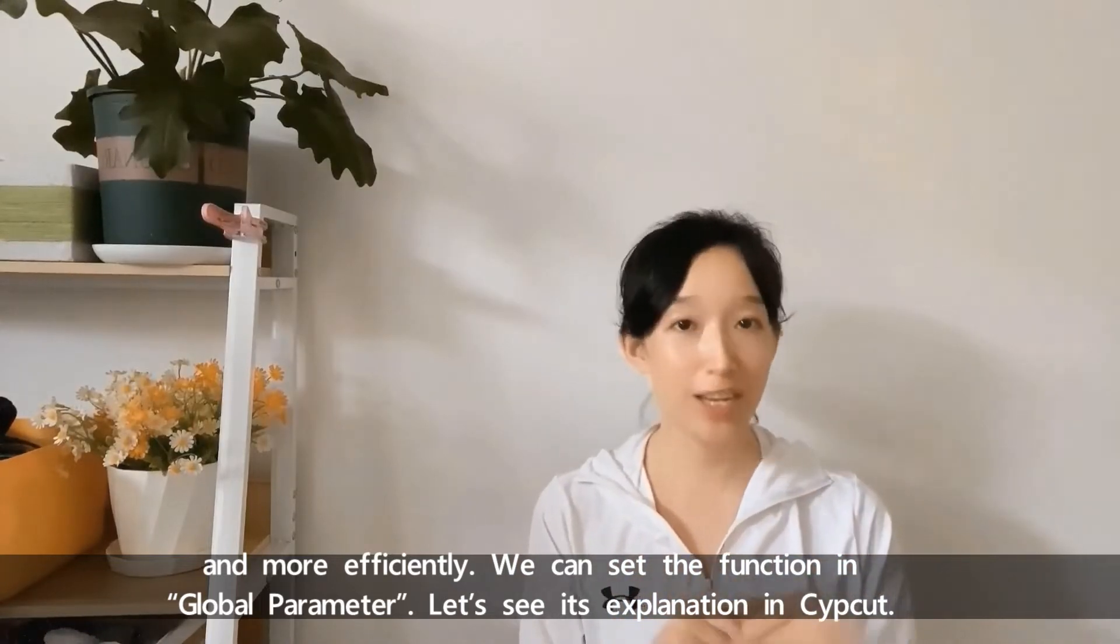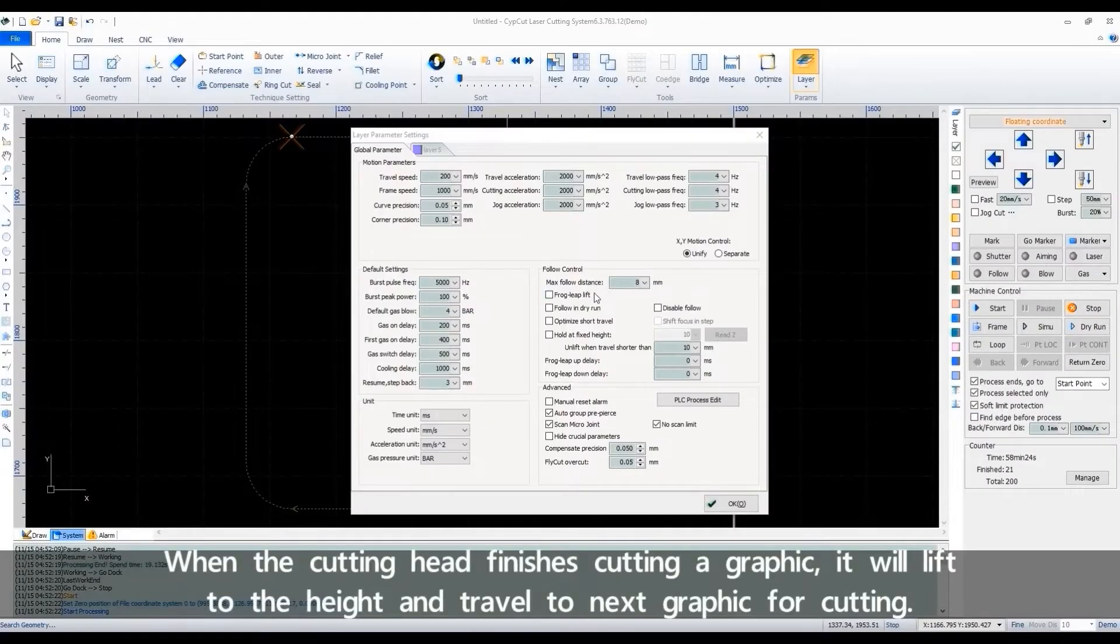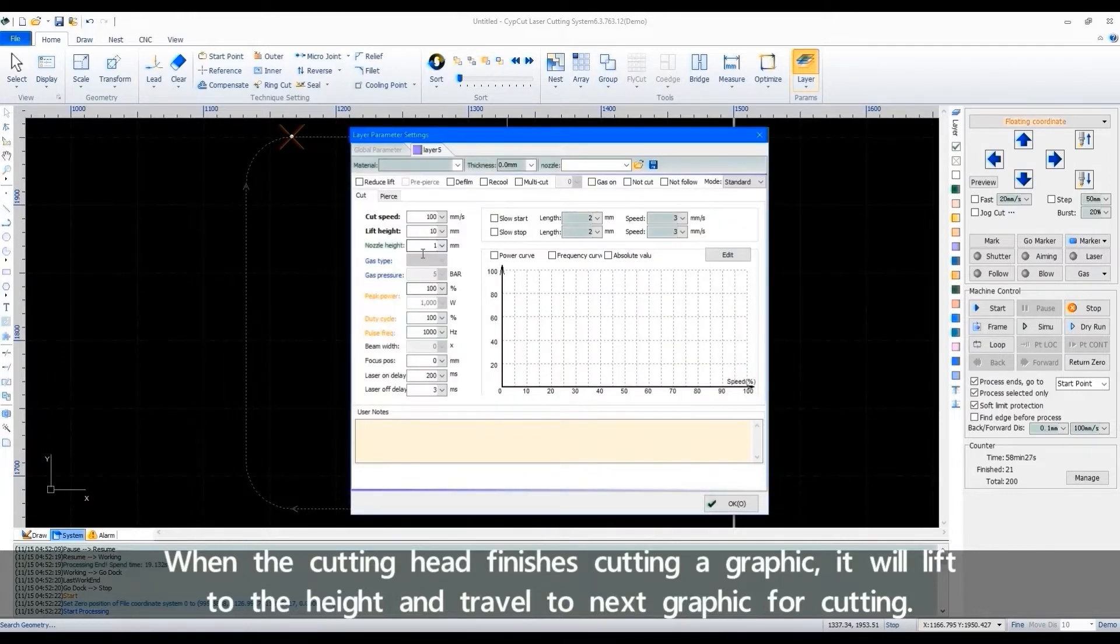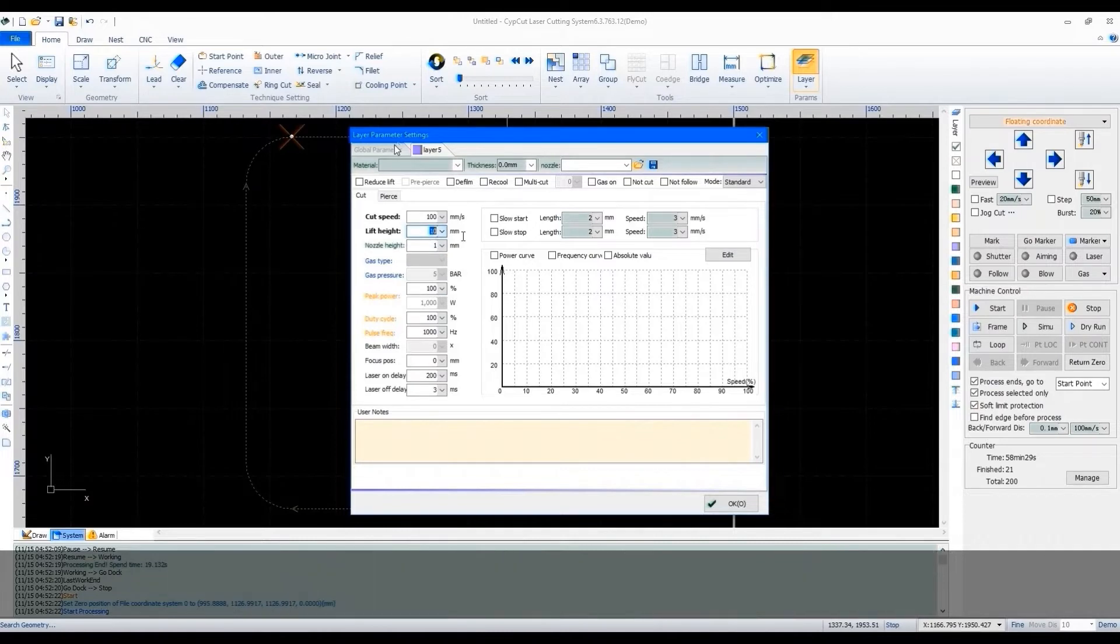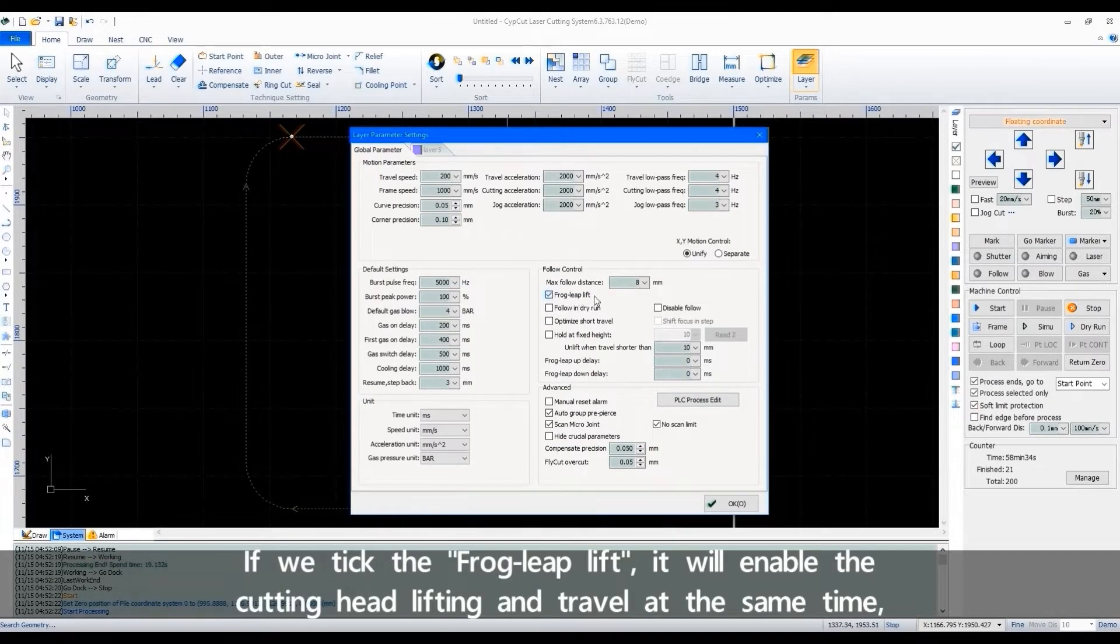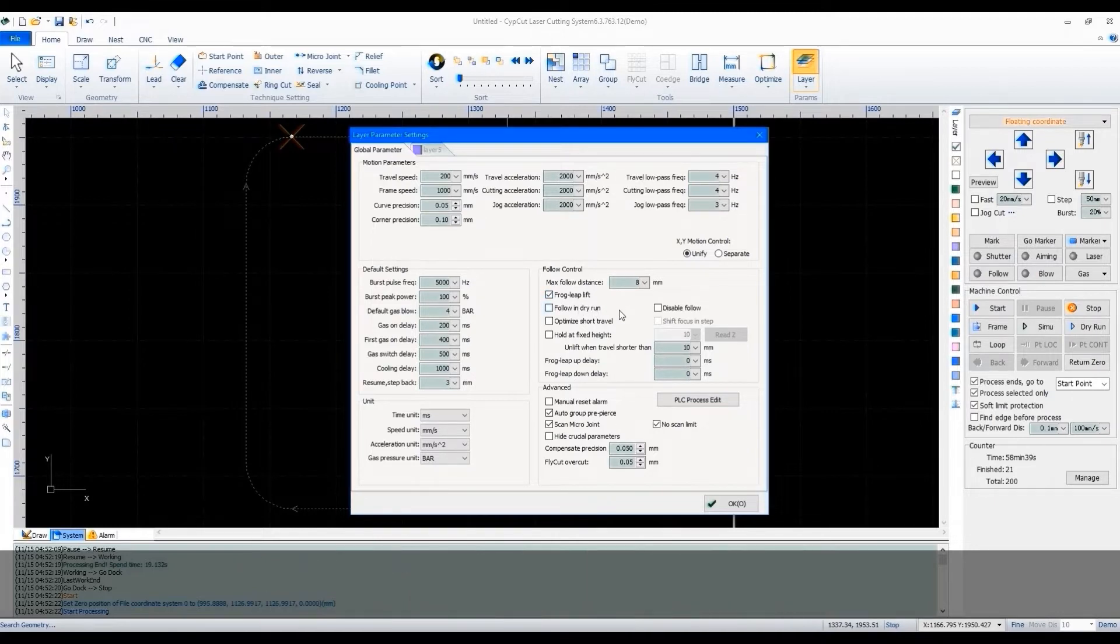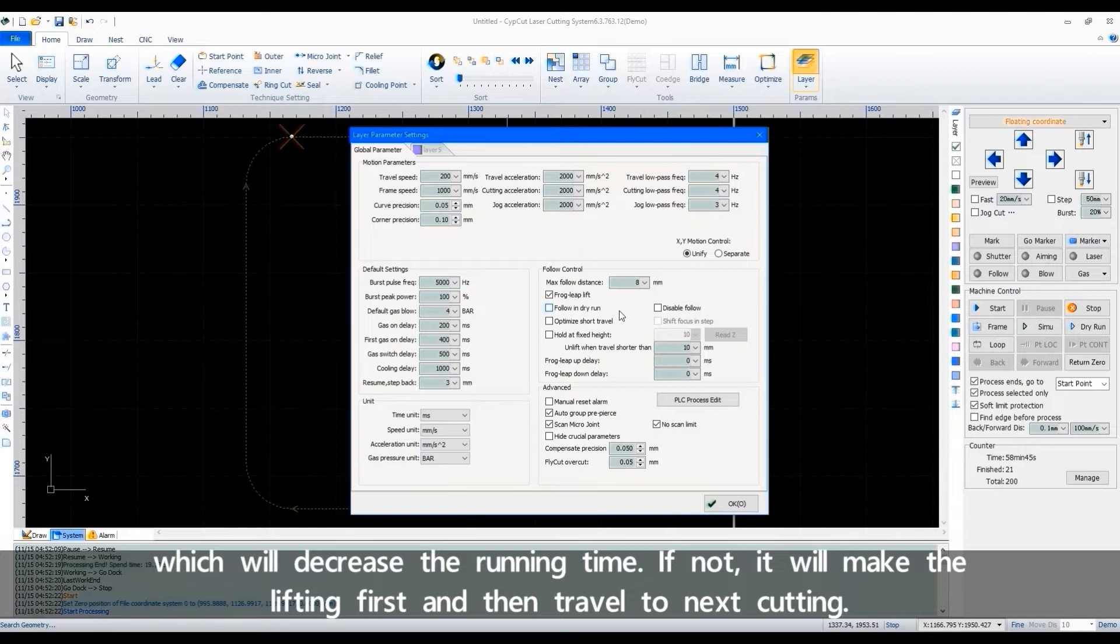We can set the function in global parameter. Let's see its explanation in CypCut. Cutting head finishes cutting a graphic, it will lift the height and travel to next graphic for cutting. If we tick the frog leap lift, it will enable the cutting head lifting and travel at the same time, which will decrease the running time. If not, it will make the lifting first and then travel to next cutting.